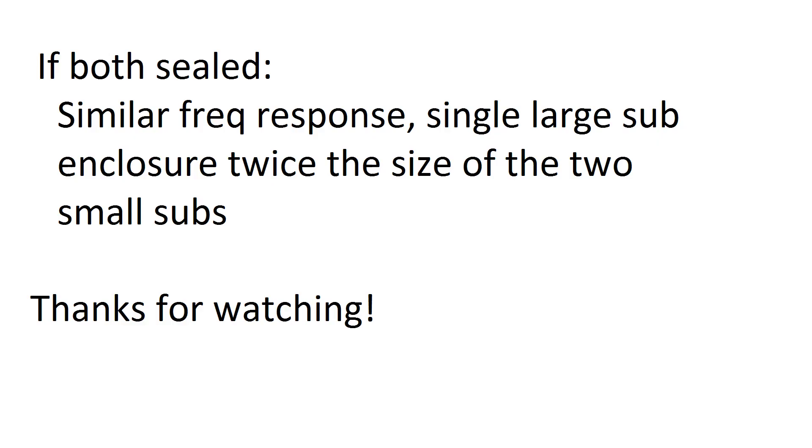And I did test with the same series subs, so if they're in different series, they can have very different results. But yeah, hit like if you enjoyed, and thanks for watching.